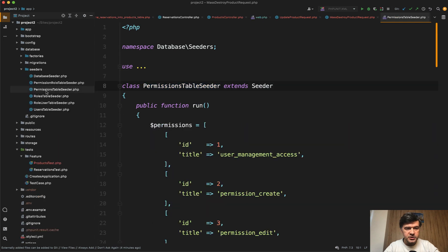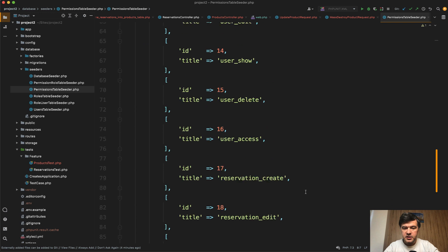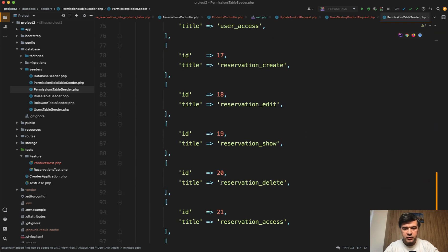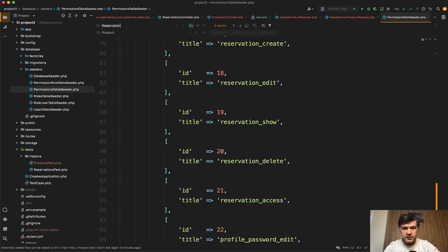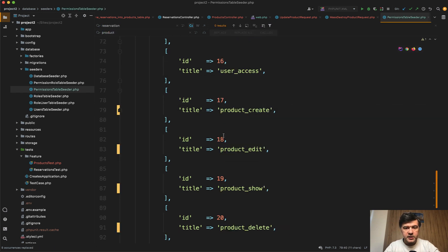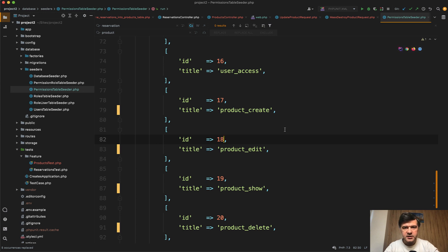Permissions table seeder. We have here a lot of permissions including reservation. So in here let's replace the seeds as well. Reservation to product. Replace all. Perhaps in the real database you would need to have migration or manual rename of the permissions. But in this case for simplicity I will do that in the seeders.